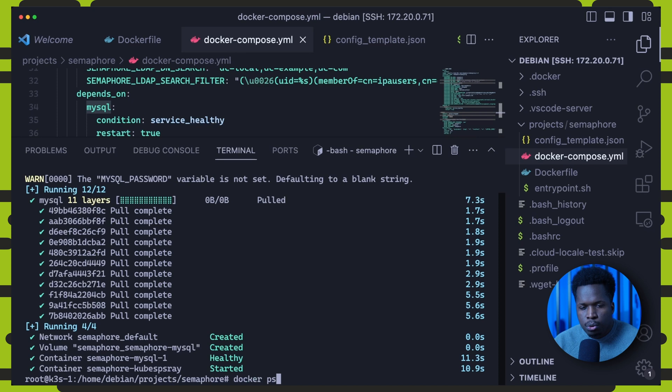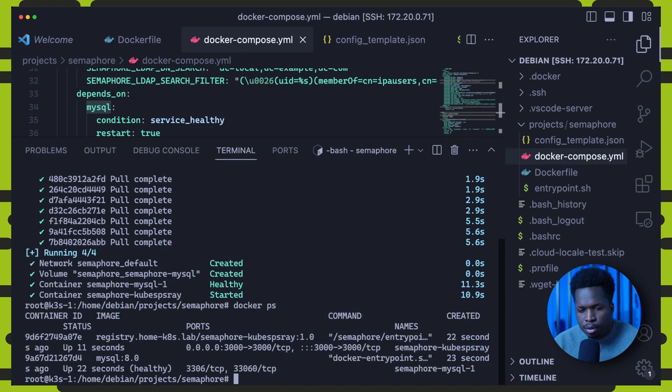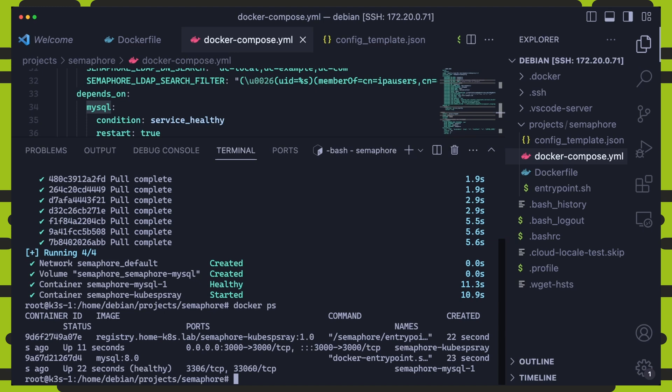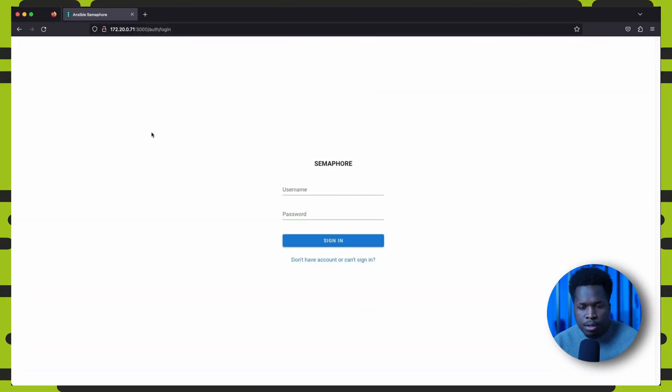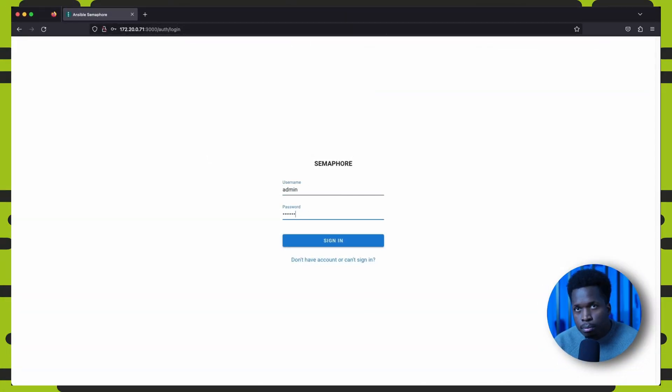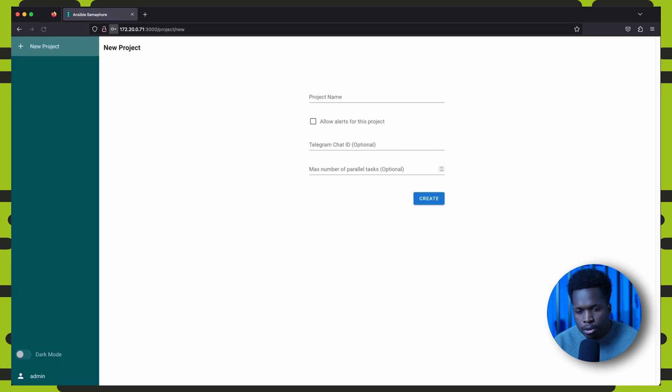We can also do a quick docker ps to verify that the containers are running fine.